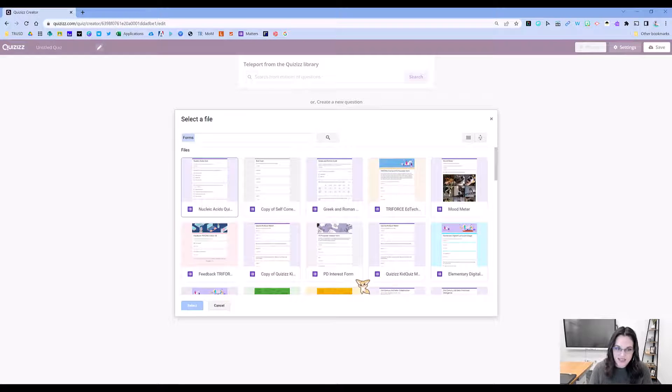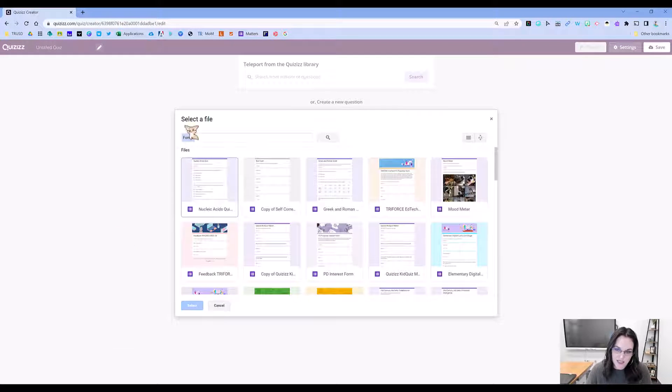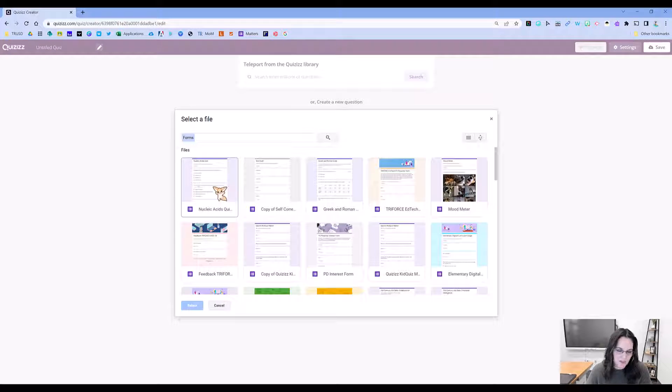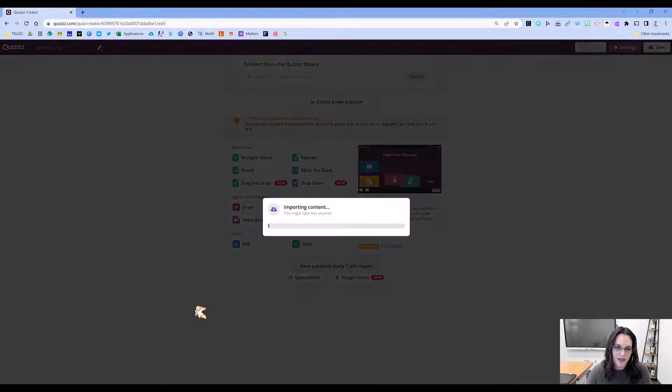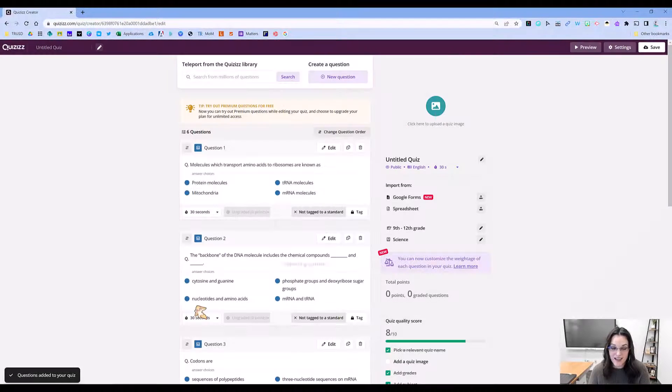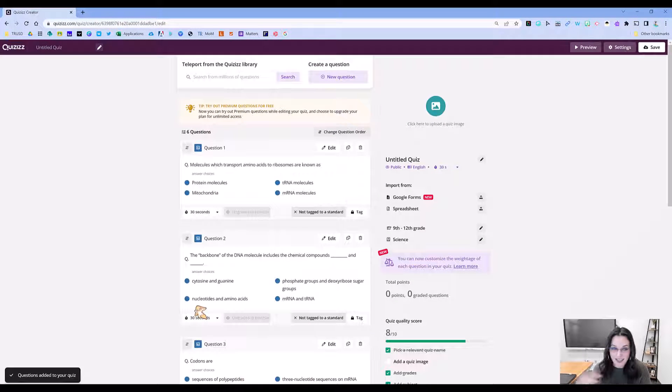I'm signed into the correct account. All my forms pop up here, and I'm simply going to select the one that I want. Let's pick this nucleic acids quiz. It's going to import that content. It's literally that quick.